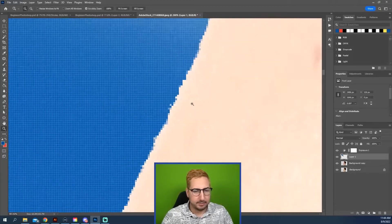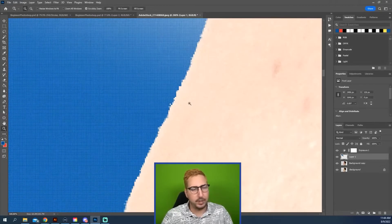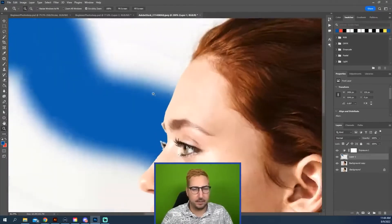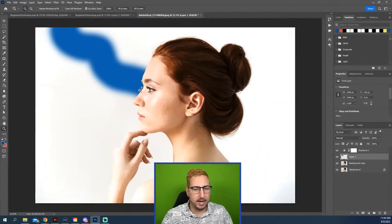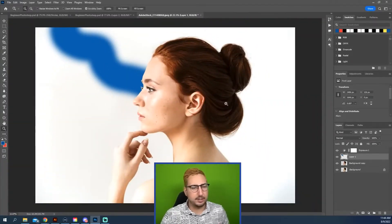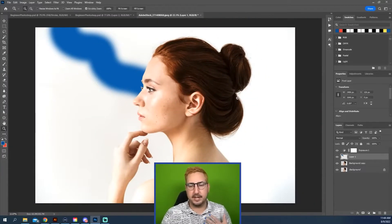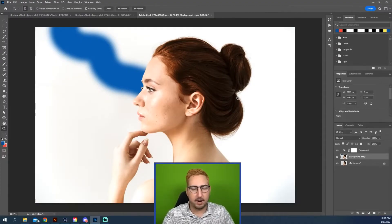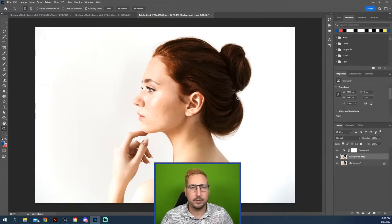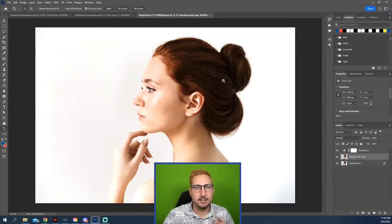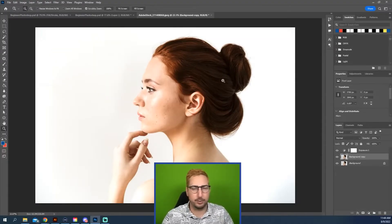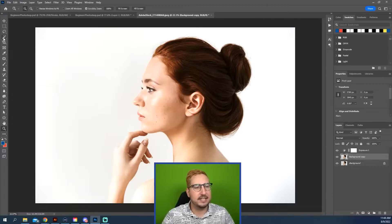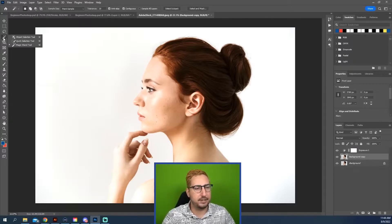Right here, it looks like we've got a little bit of weirdness happening with the face. At a large size, you don't really notice and that's fine. But we're going to delete our painting and we are going to use a new selection tool.